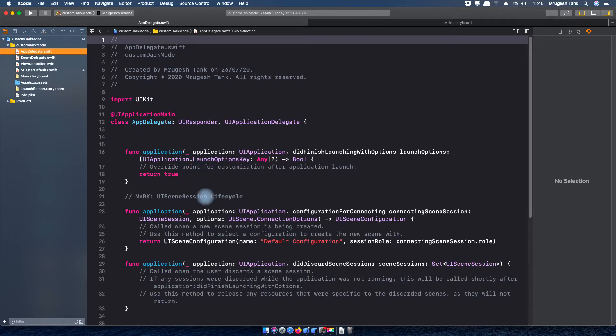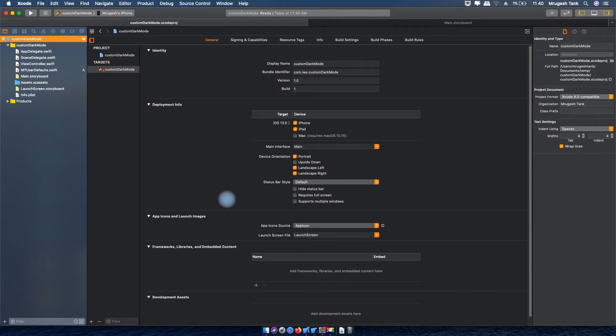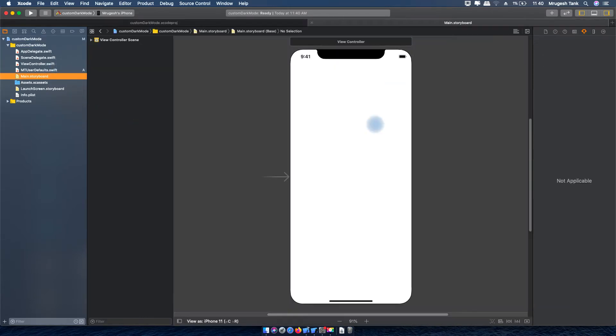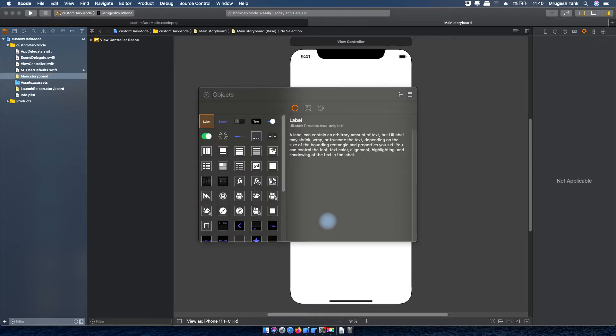Now we are going to create one application where user can select dark mode or light mode based on their selection for a specific application.